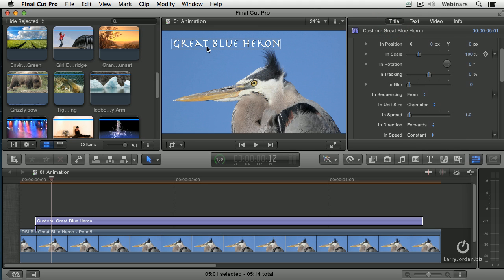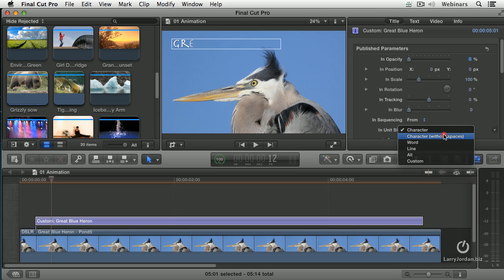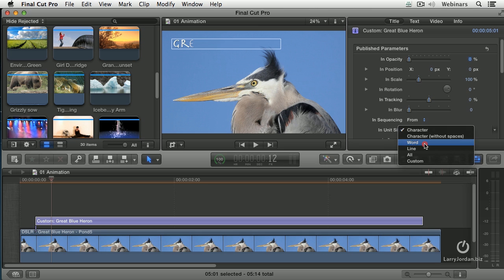This is where our effect is going to end. This is the conclusion of the effect. By grabbing these in sliders I want it to fade up from black and I want to have it animate by character or character without including spaces or word or line or everything. Let's have it animate by word.